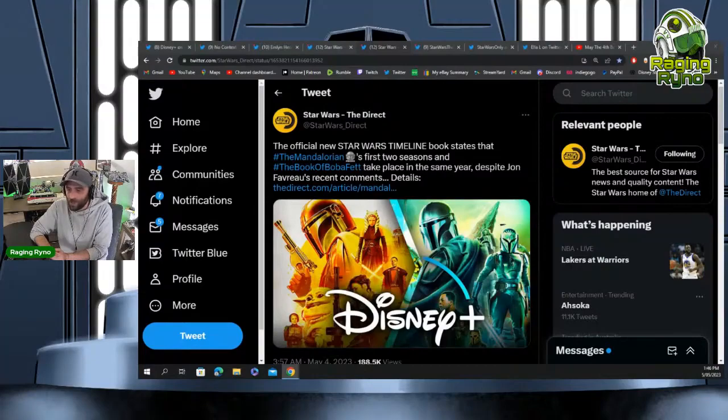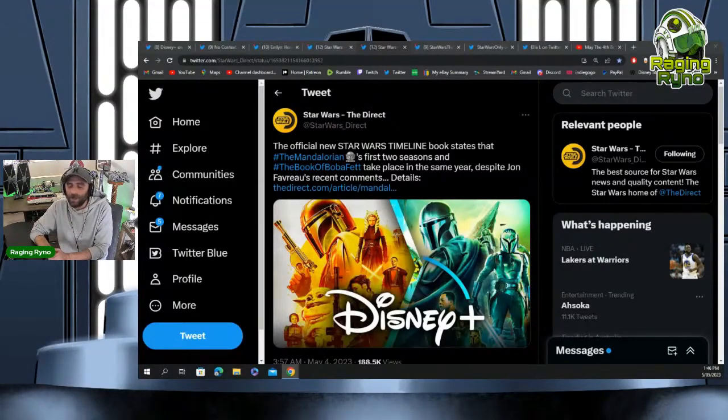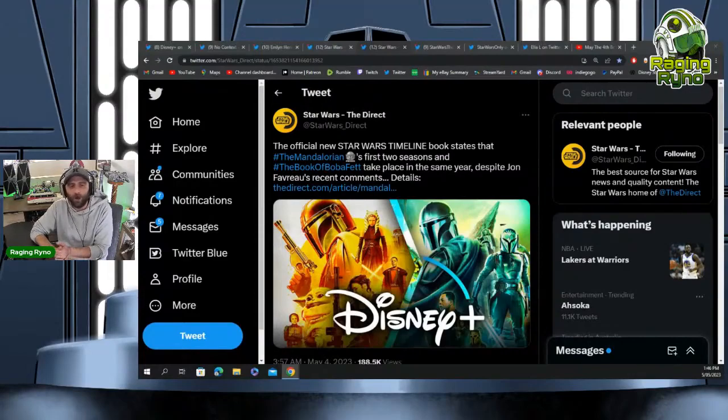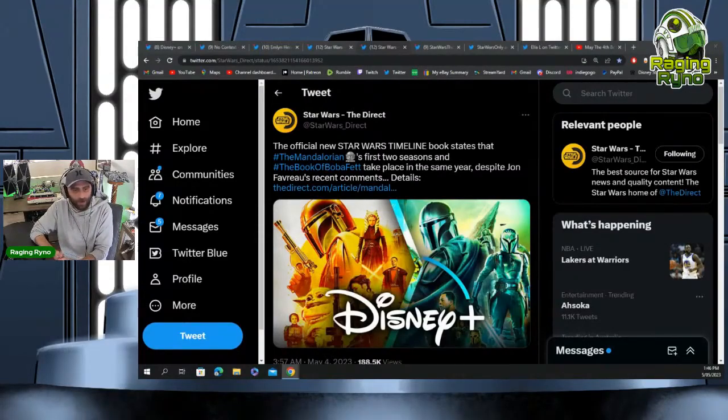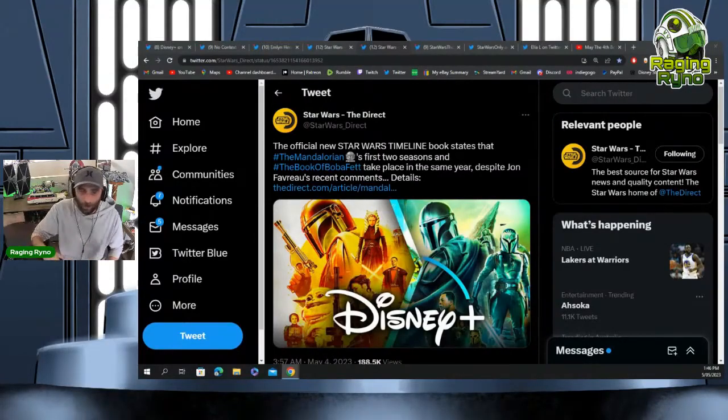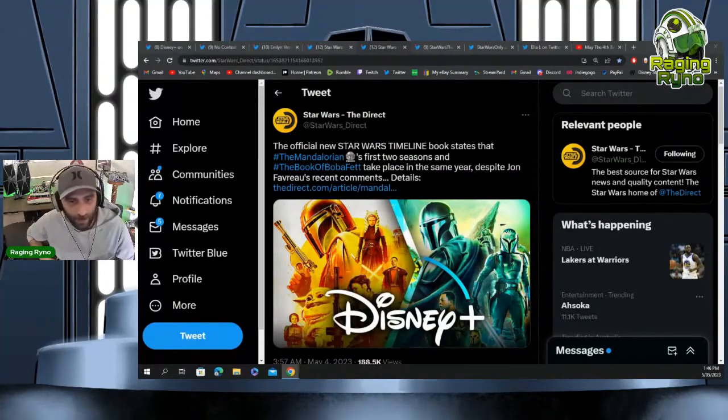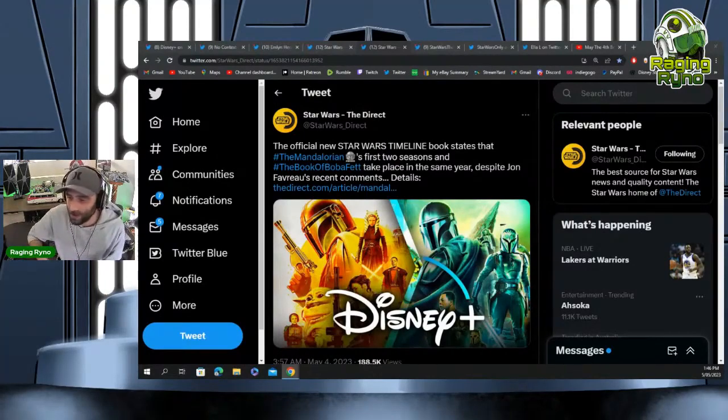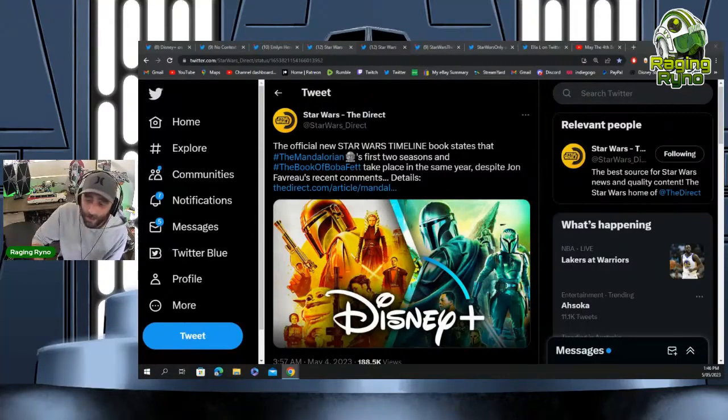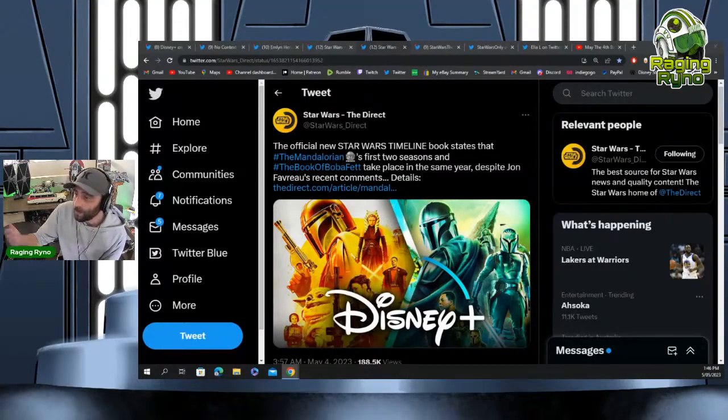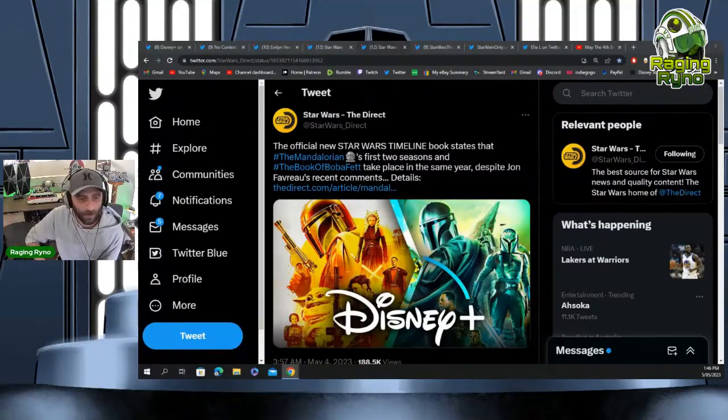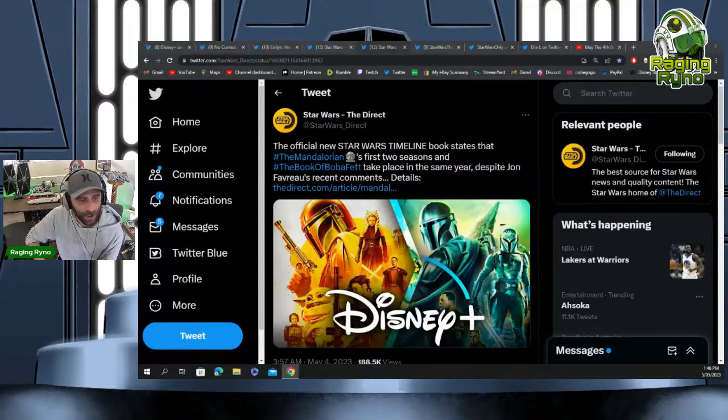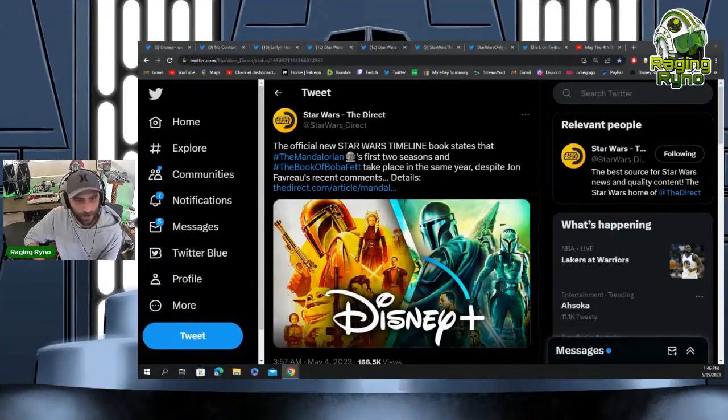As much as people want to think that there is or they want to come out and say that there is a plan—what is Dave Filoni's movie going to retcon from the Mandoverse stuff? What's it gonna do? If you don't believe me, read the Ahsoka book and then watch Tales of the Jedi. Massive amounts of retcons.